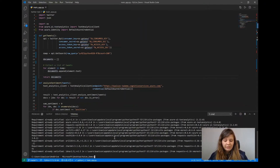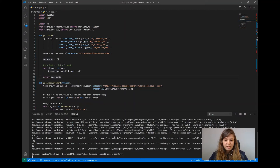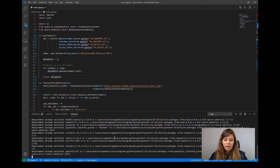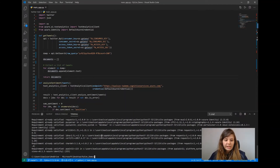I already have it installed, but I just wanted to show you how that could look. The other package I'm going to get is Azure Identity — as I mentioned, this is the library we use for authentication, so it will definitely be helpful here.